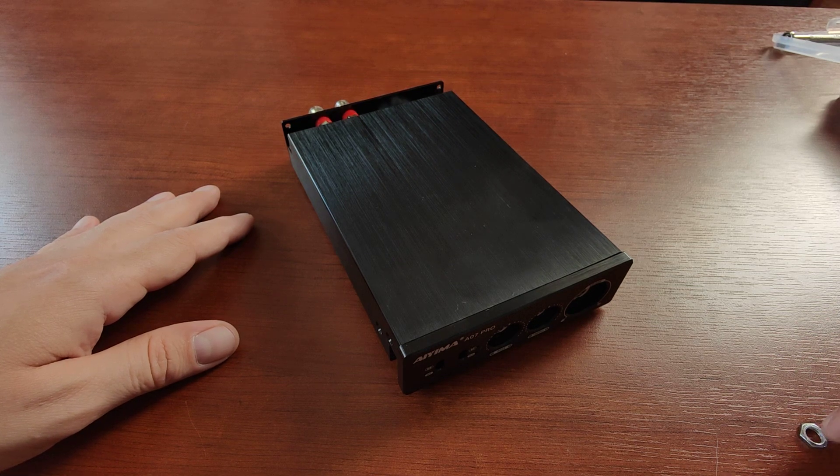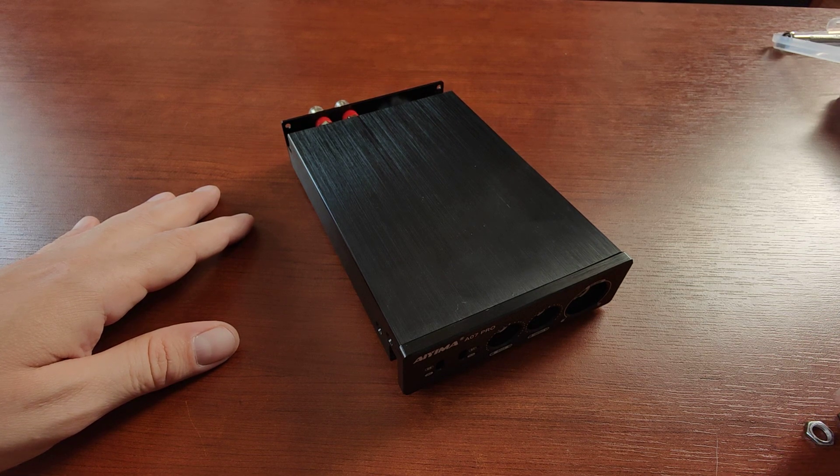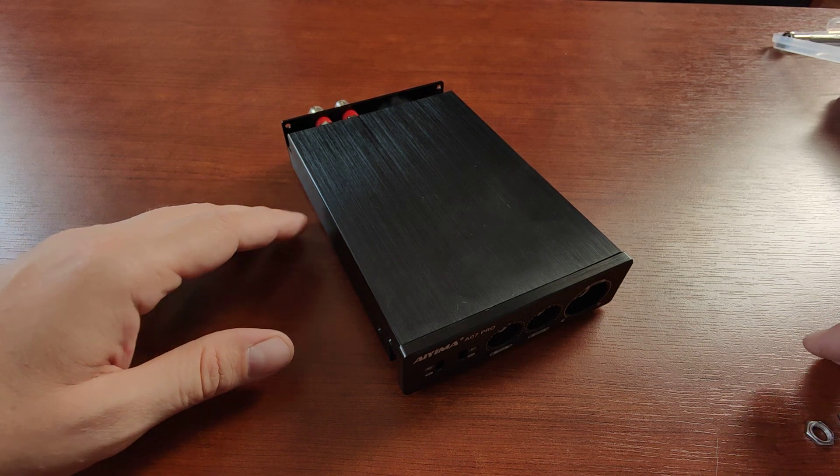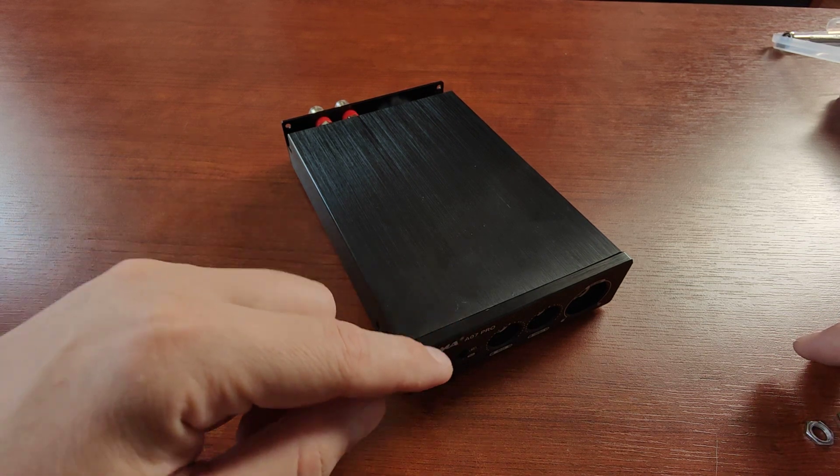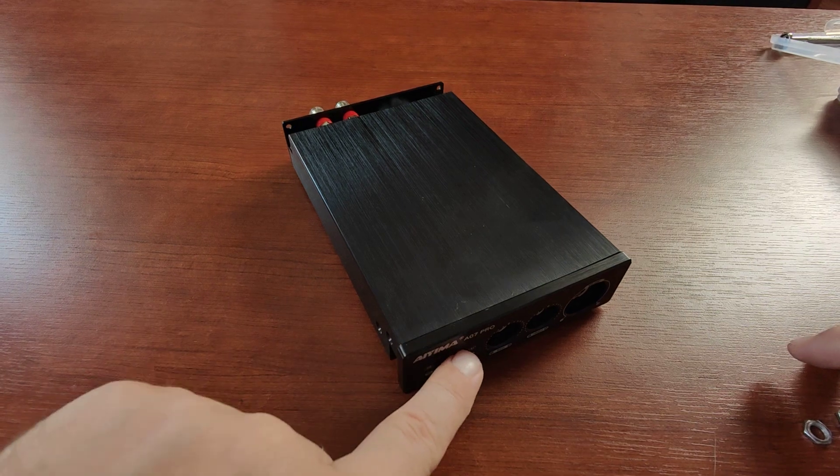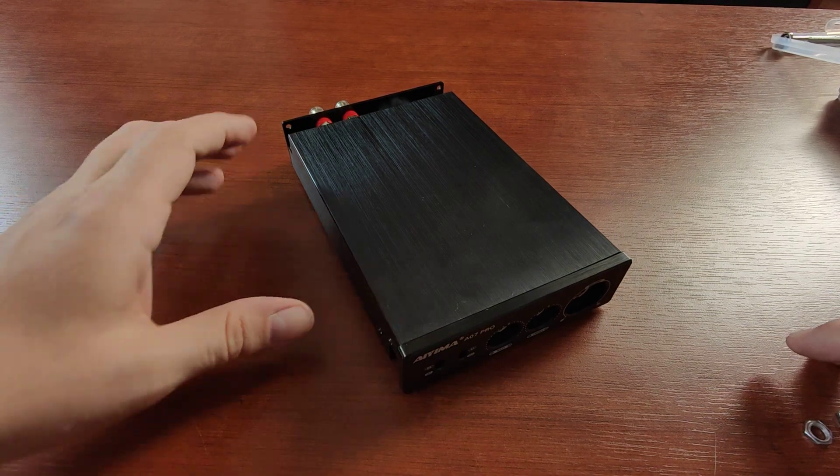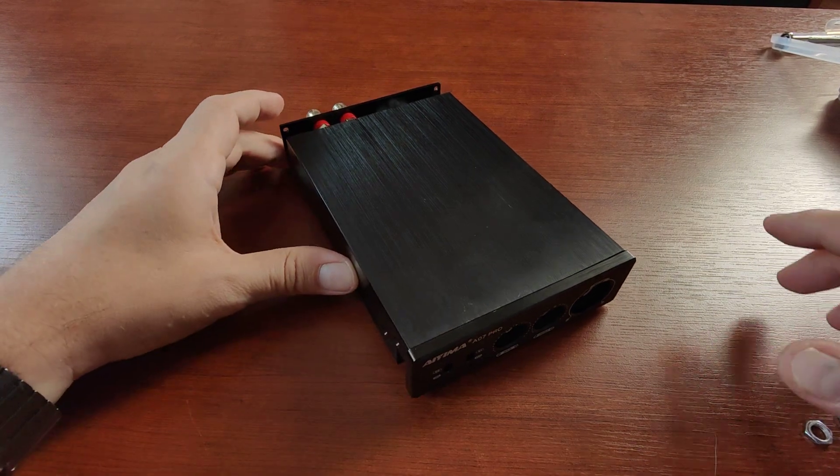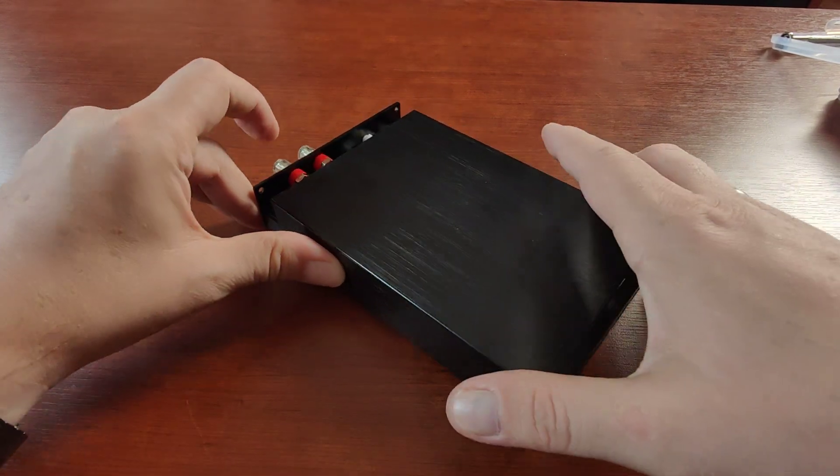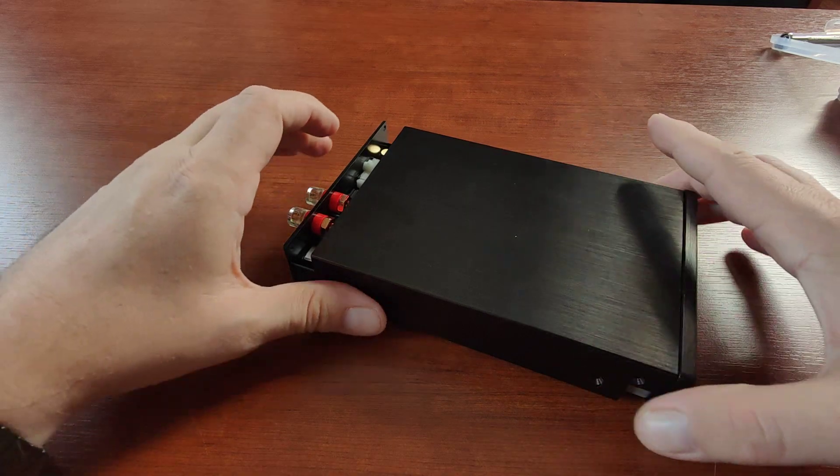Hi, so how do you change your op-amps on your new AIMA A007 PRO? How do you open this damn thing?